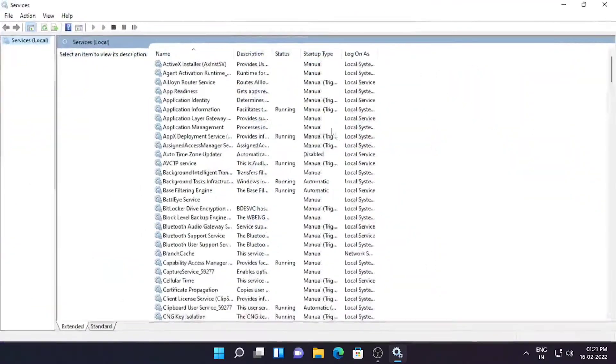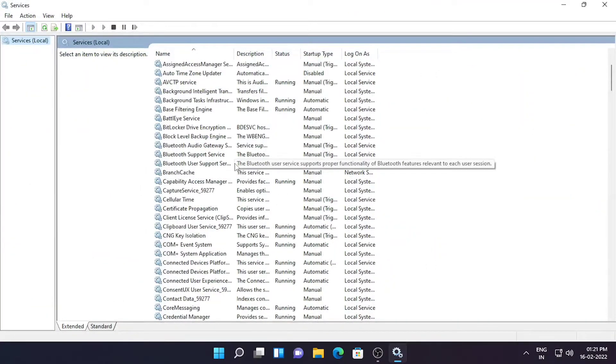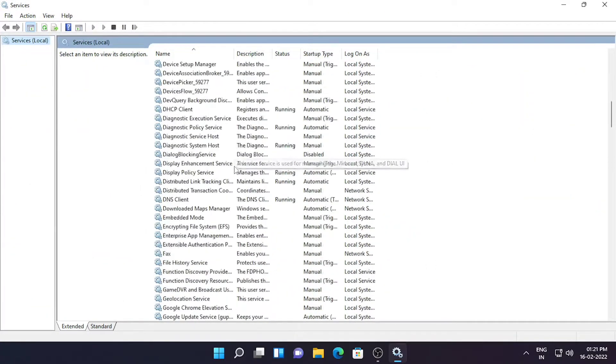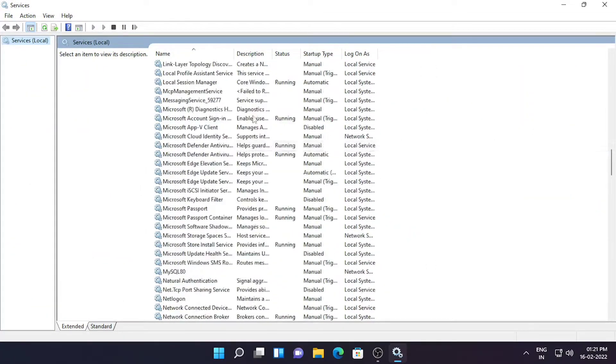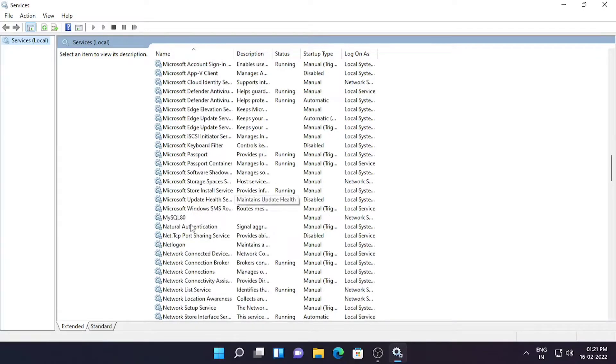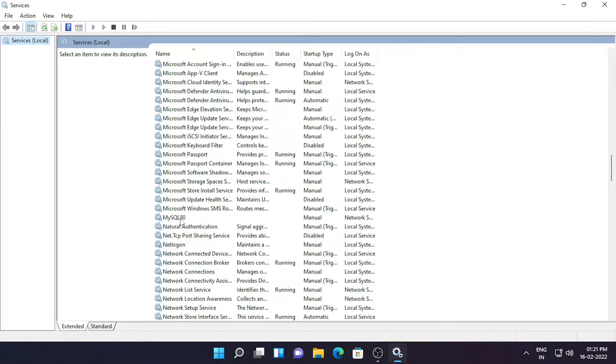After going in the services, search for MySQL. As I am having it as in the name of MySQL80, so just double click it.